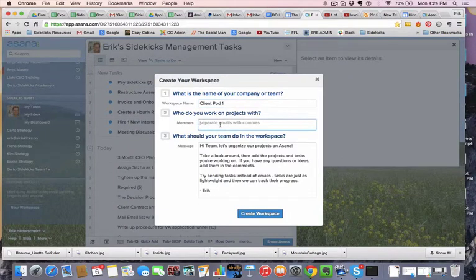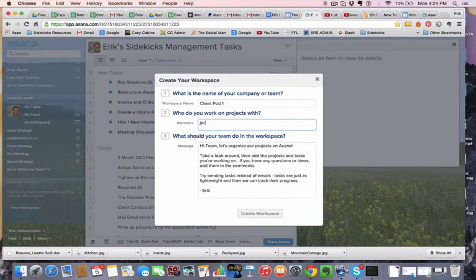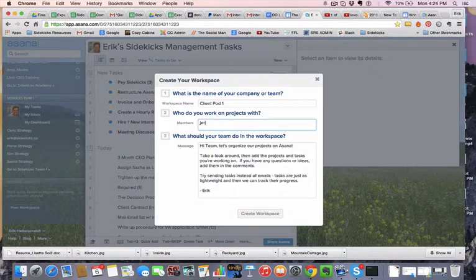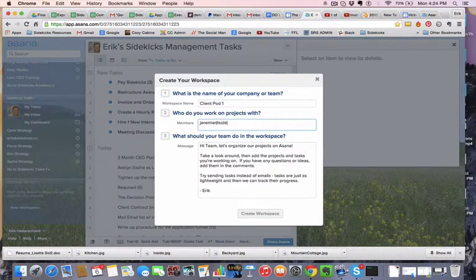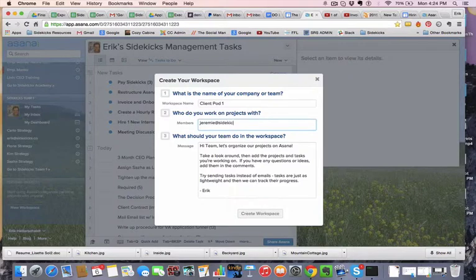And here we're going to add gen sidekicks.co.